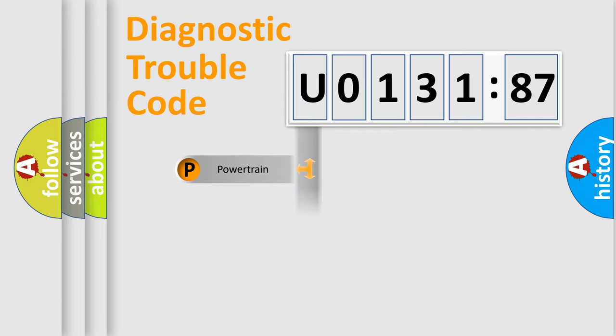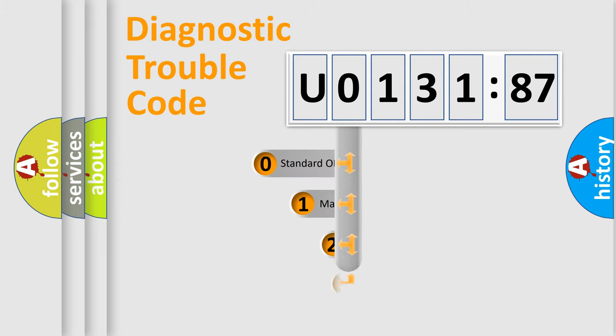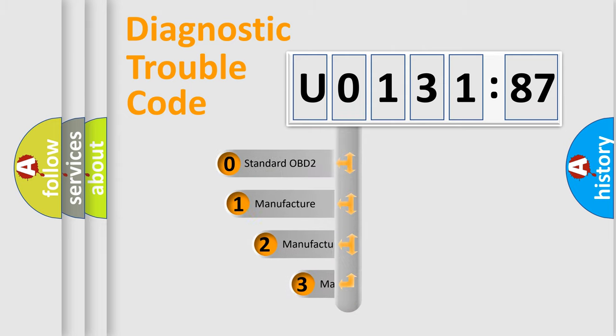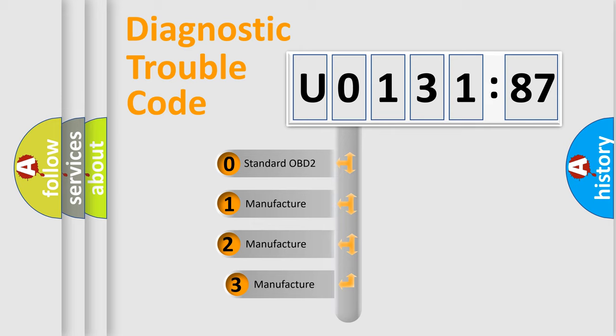Powertrain, Body, Chassis, Network. This distribution is defined in the first character code.